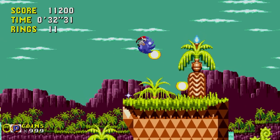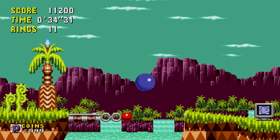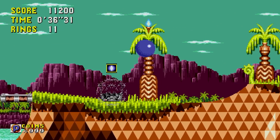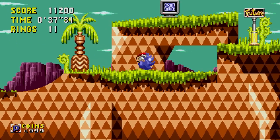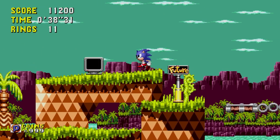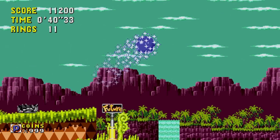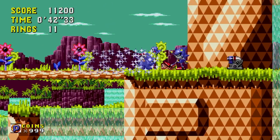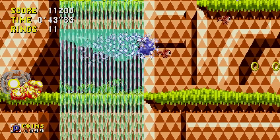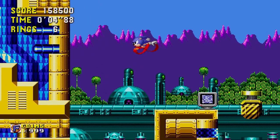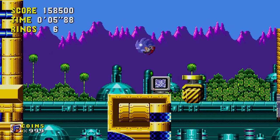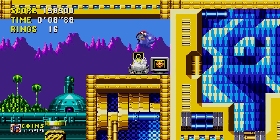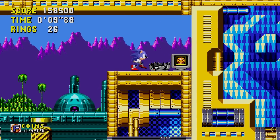I know that not everyone's viewpoint on Sonic CD will change with this video, but if I can get at least one person to play this game with a newfound perspective, I consider it a win. I truly do believe that this game has a lot of great qualities that go unnoticed, and honestly I think most of it is because of the special stages.